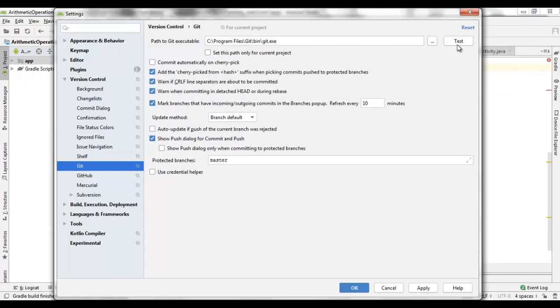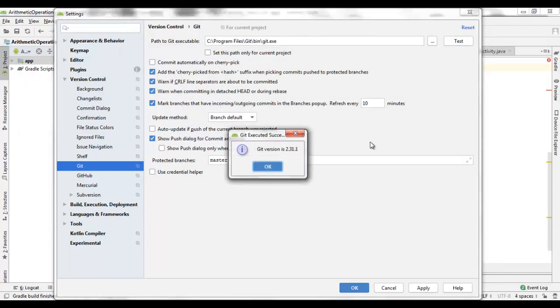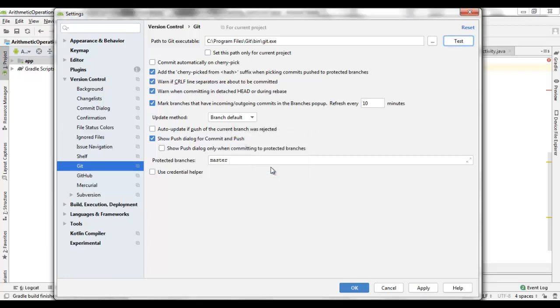Do the test. Okay. The Git is attached to your Android Studio successfully. Okay.